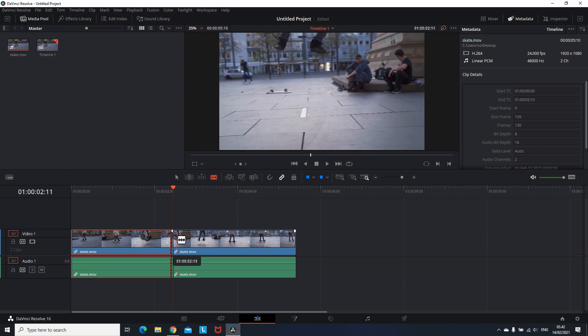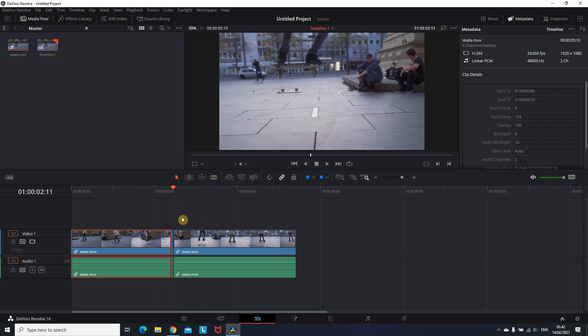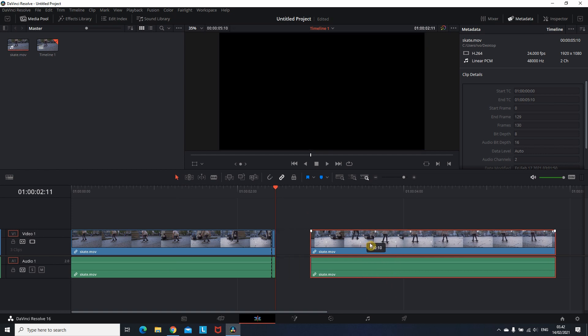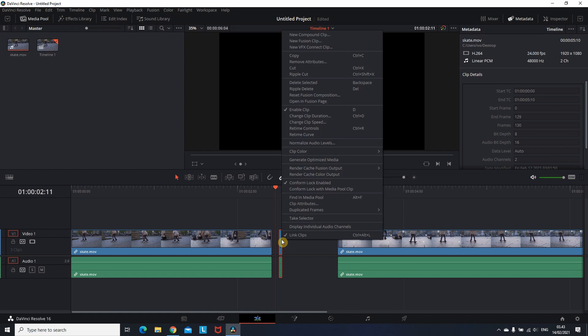Then you want to go one frame forward, so you press the right arrow on your keyboard and slice it one more time right there. After that I'm separating all the parts, then selecting the middle part which is going to be the freezed frame.